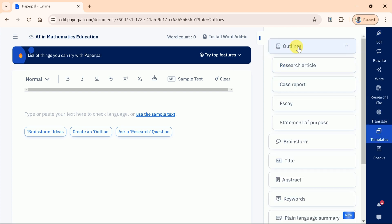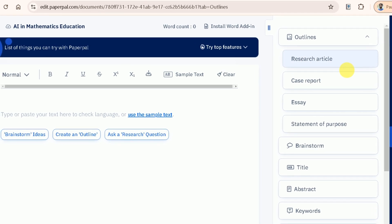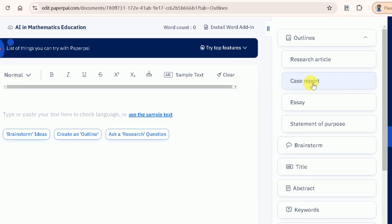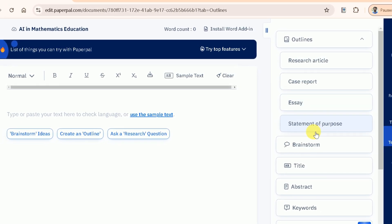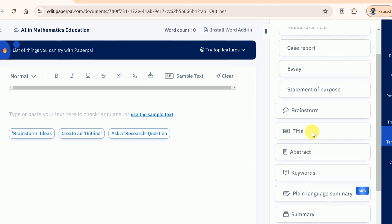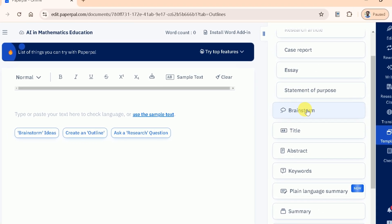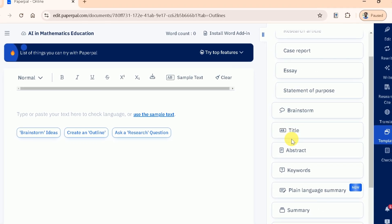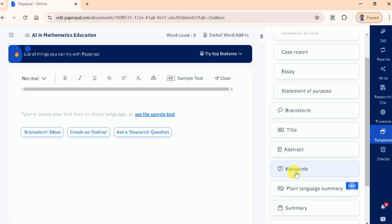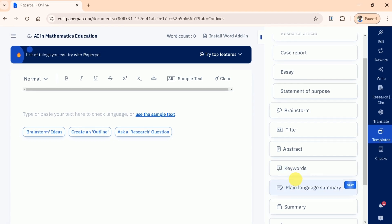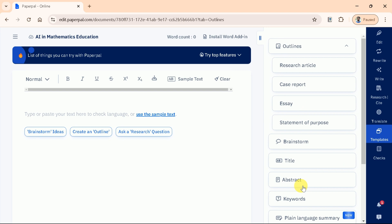Under this tab, you will be able to see various things. Using this, you can generate outlines for research articles, case reports, essays, and statement of purpose. Besides, we can generate abstract keywords, titles, and many more. These templates are designed to save your time and reduce the stress of starting from scratch, letting you focus on the content rather than the format.